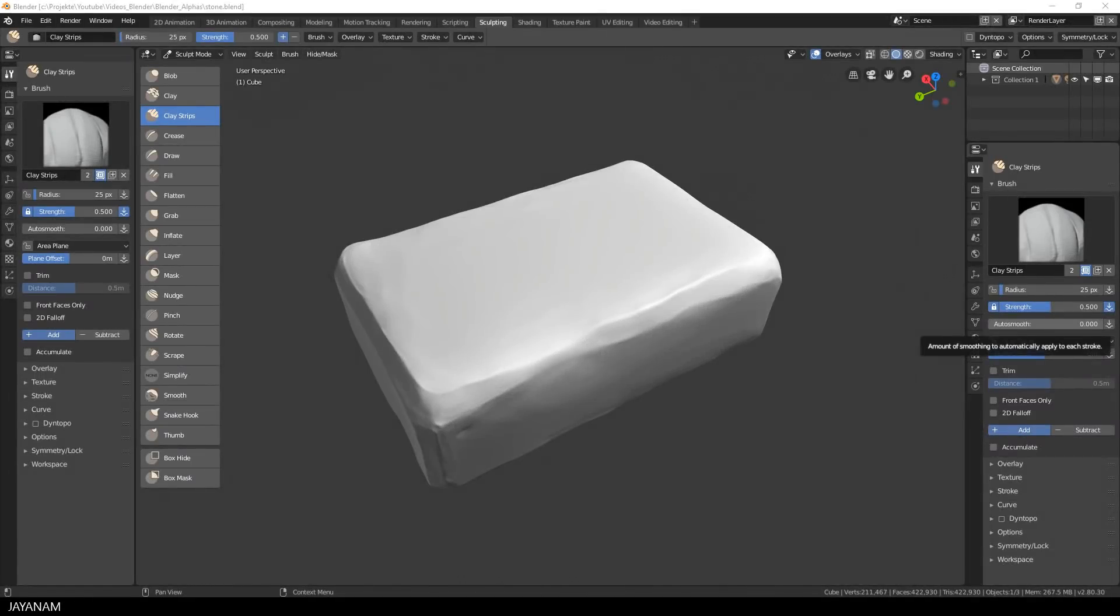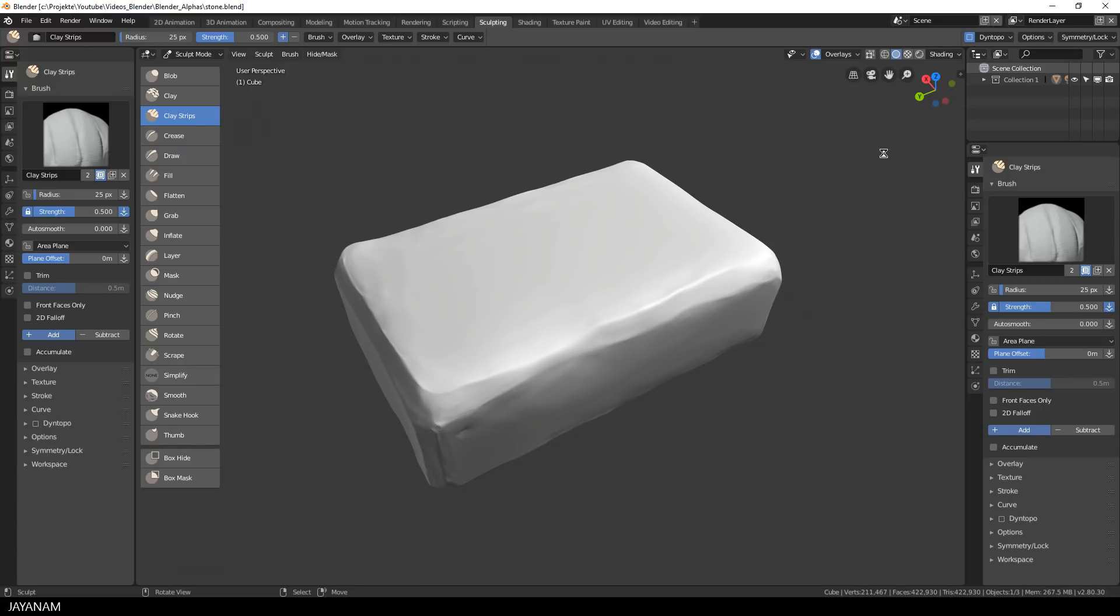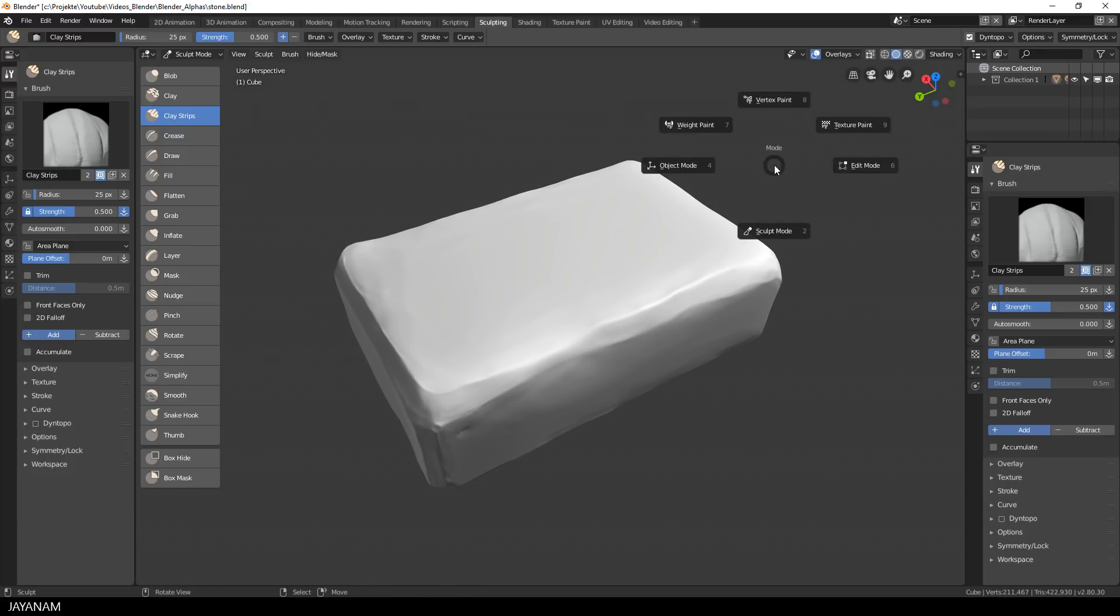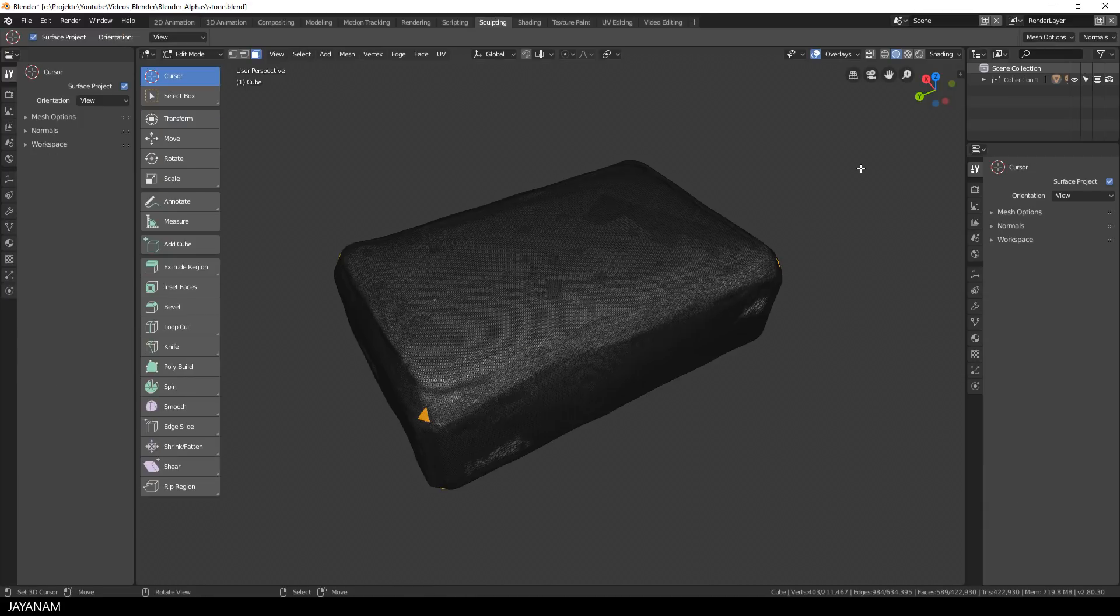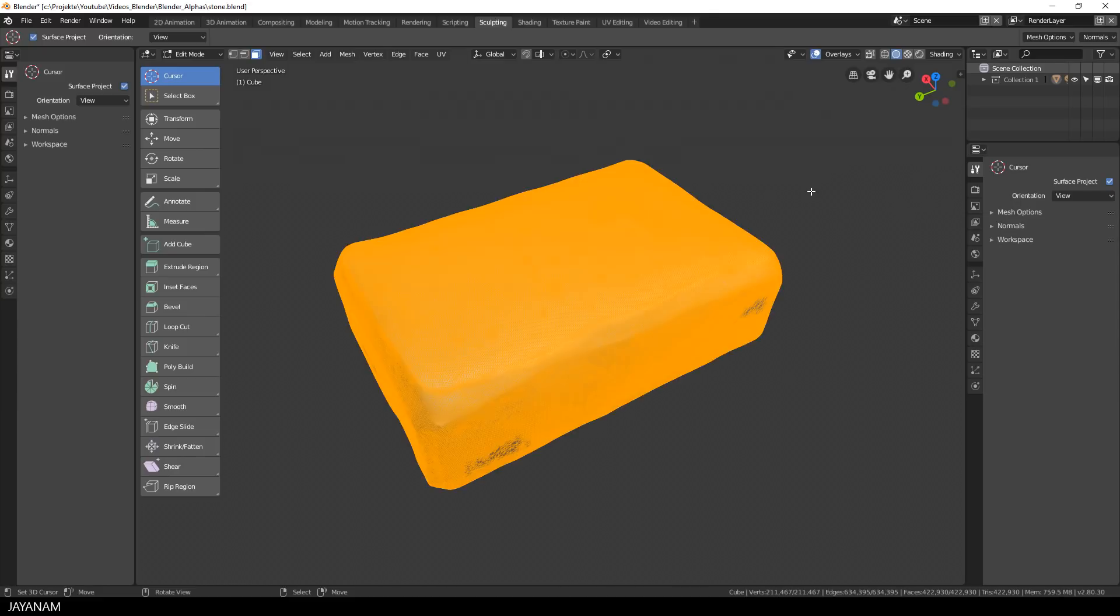You can use it with dynamic topology enabled only to sculpt in areas with a specific resolution to your meshes. So the name Simplify is a bit misleading because you can add areas with higher or lower resolution using this brush.